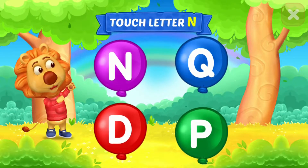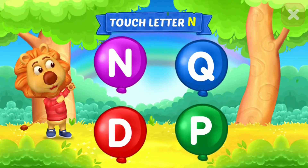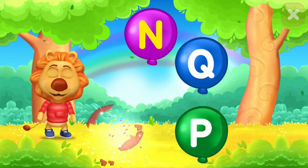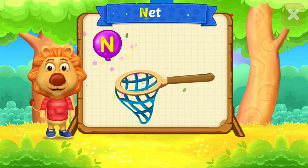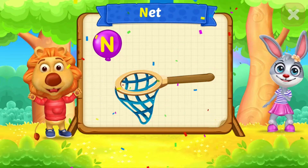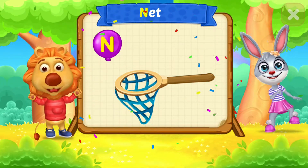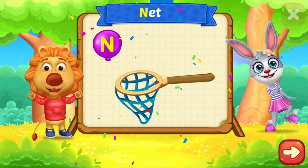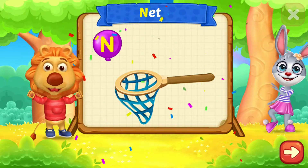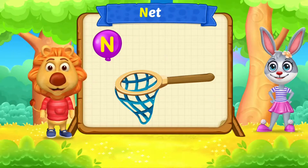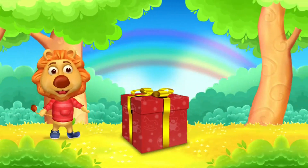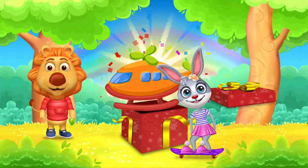Touch letter N. Woohoo! N is for Net. Net. Net. Net.